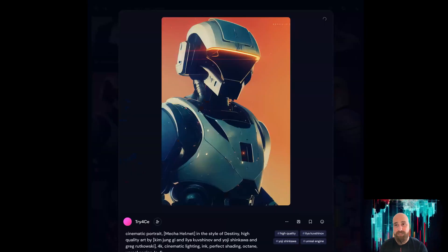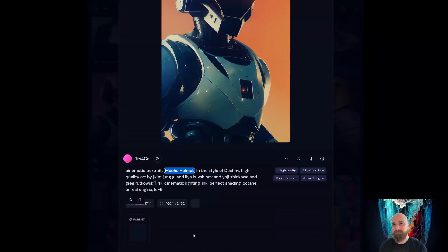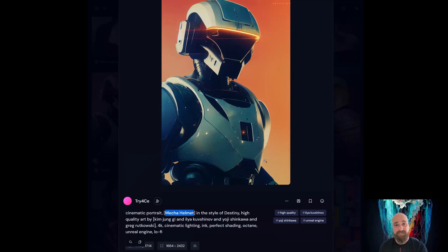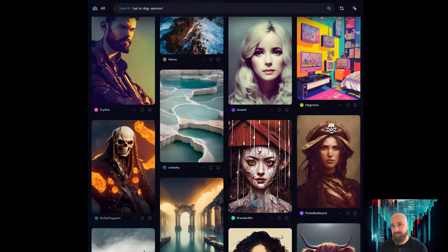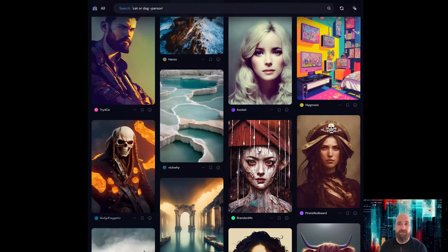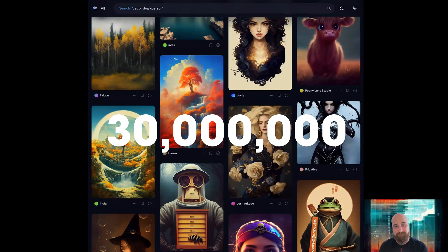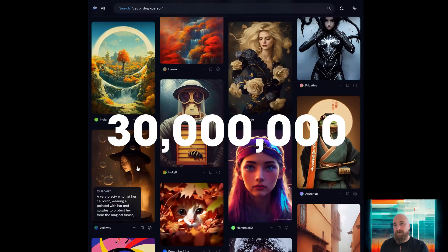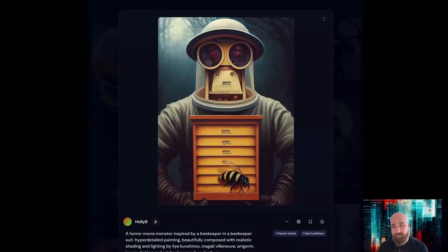The first piece of news: the developers are projecting how many people might be using MidJourney in the near future, and the number that came out of their mouth was 30 million. Yes, you're hearing that right — 30 million people. As of now, there's still about 1 million people, and they're still the largest group in Discord.